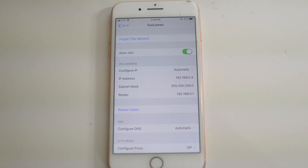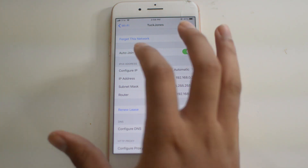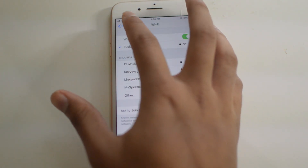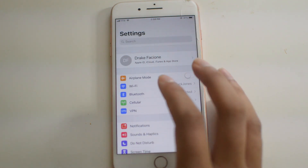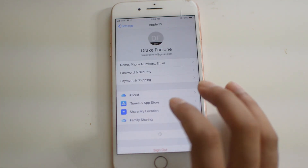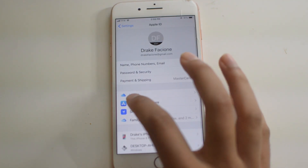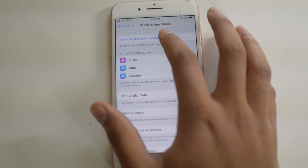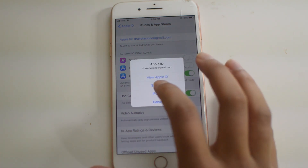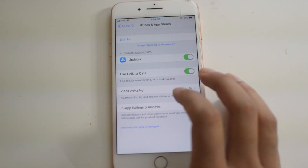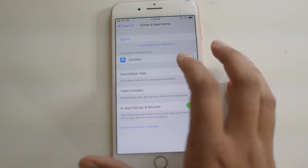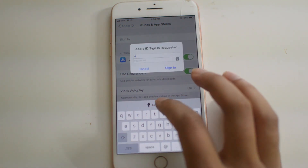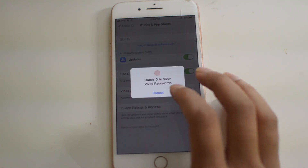Now if that doesn't work, we're going to want to do a few other things. One of those things would be to click on iCloud, then iTunes and App Store, click on your Apple ID, sign out, and then just sign back in. After you sign back in it should work.